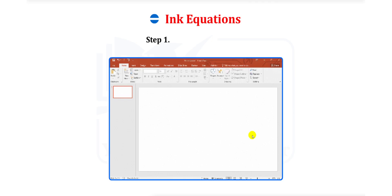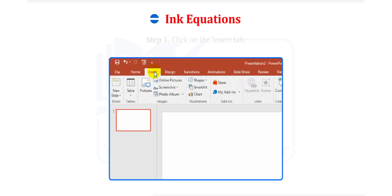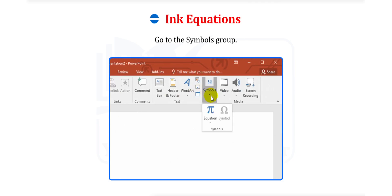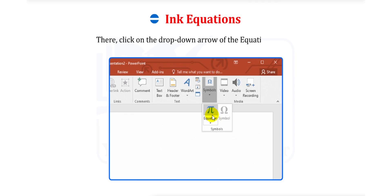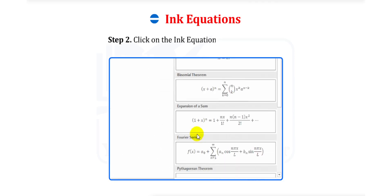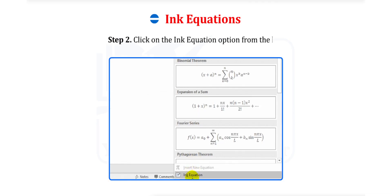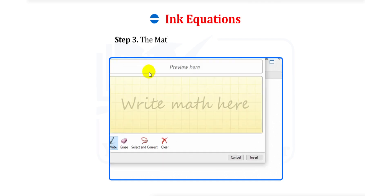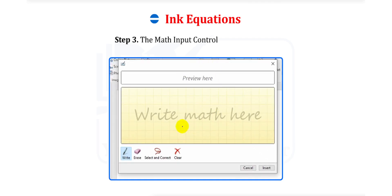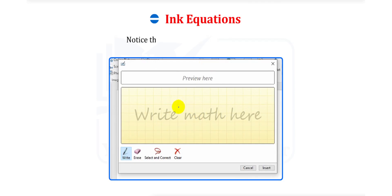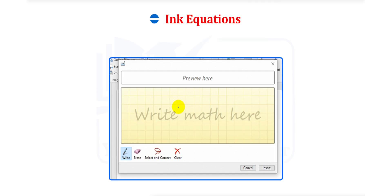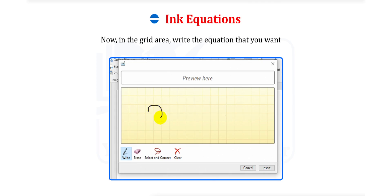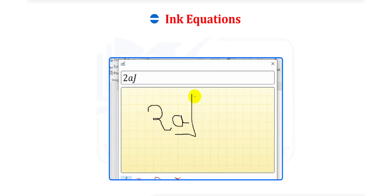Step 1. Click on the Insert tab. Go to the Symbols group. There, click on the drop-down arrow of the Equation button. Step 2. Click on the Ink Equation option from the list. Step 3. The Math Input Control dialog box opens. Take the mouse pointer to the light yellow colored grid area. Notice that a small black dot appears now. This is the cursor from where you will start writing the equation. Now, in the grid area, write the equation that you want to.